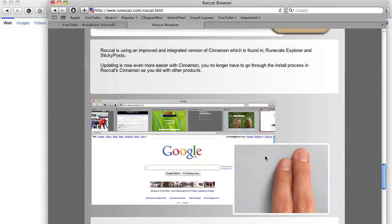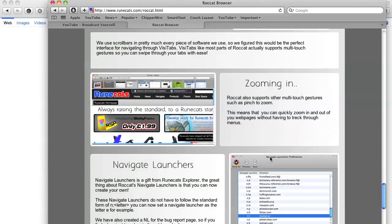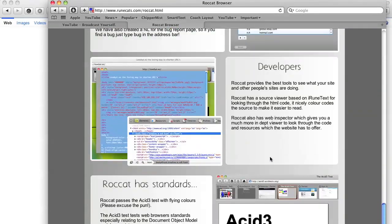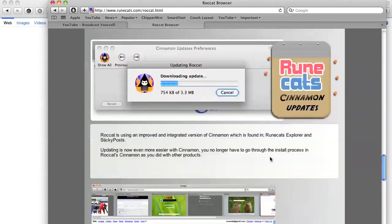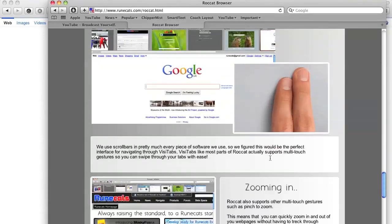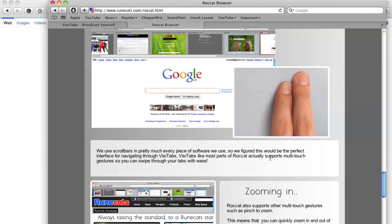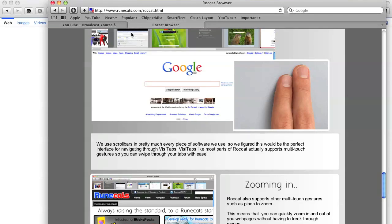You have multi-touch enabled. So you can also swipe to go back and front. And one thing I didn't make use of is zooming in. Now it says Rockat also supports other multi-touch gestures such as pinch to zoom, which I didn't think was happening to me. But I don't know whether I was using it right away or not.